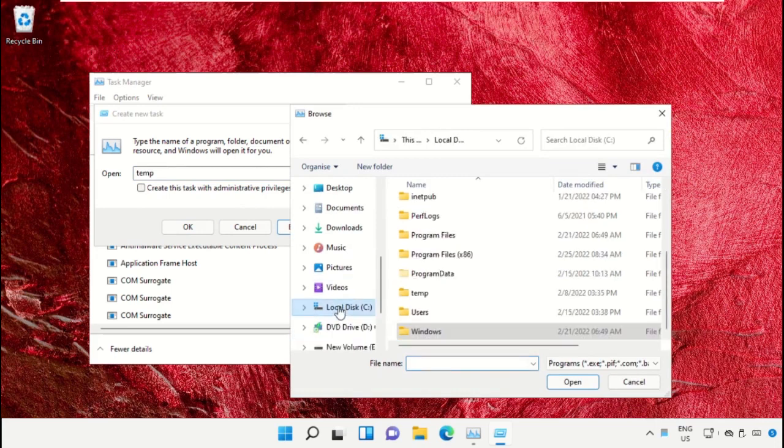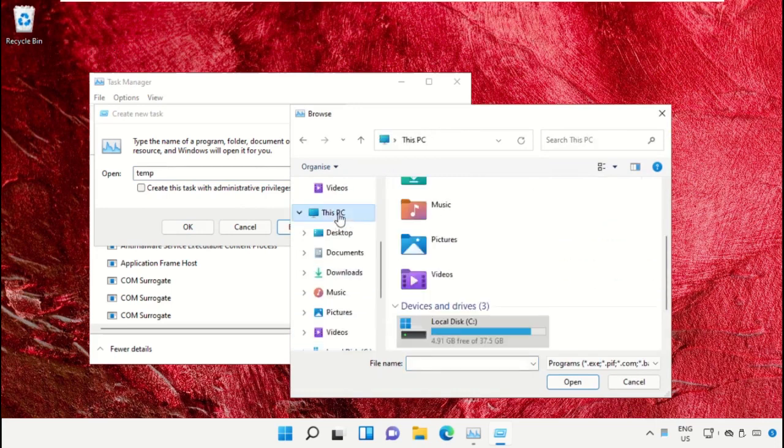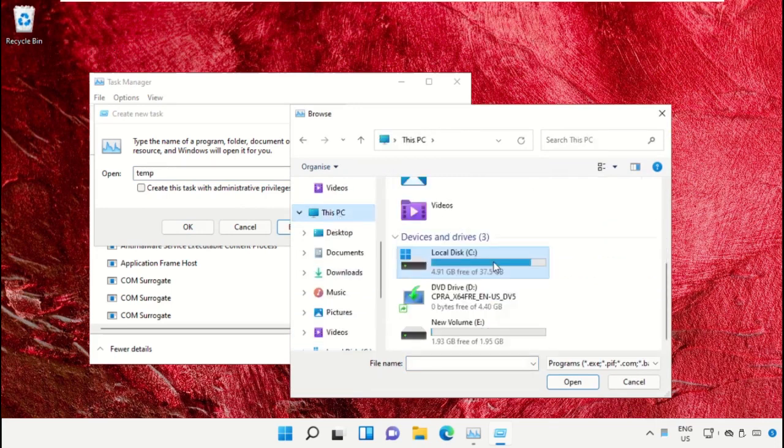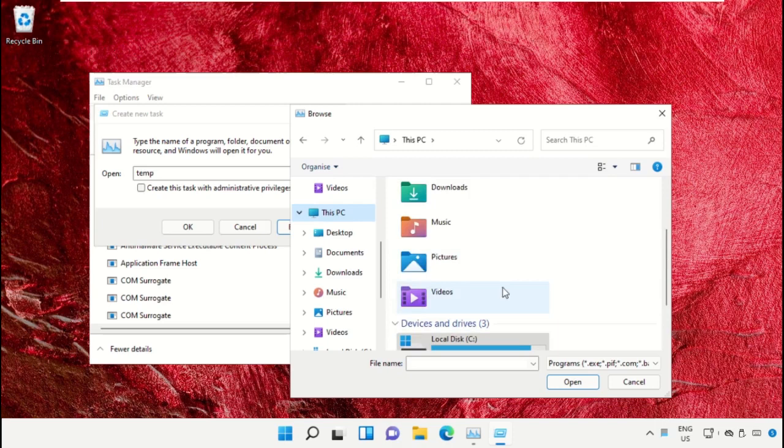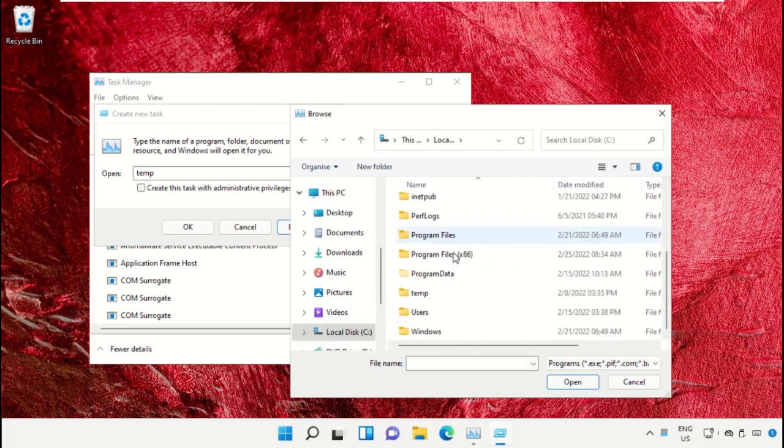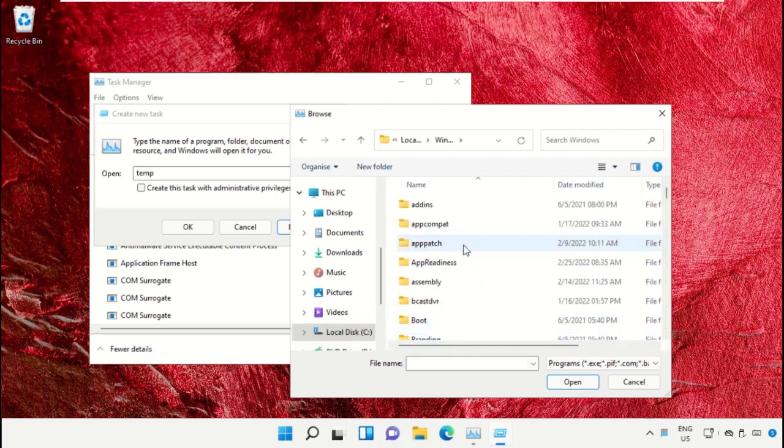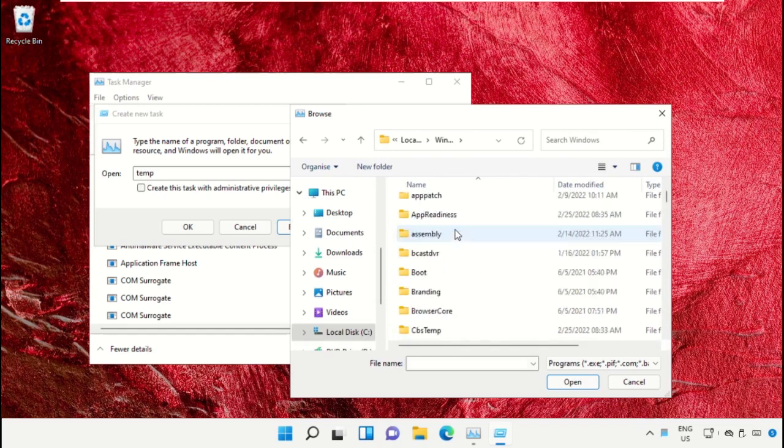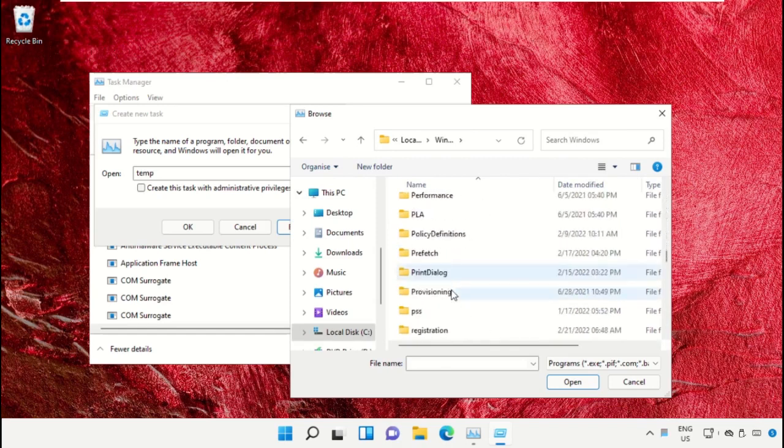Select This PC, then open C drive. Now just scroll down and open the Windows folder. From here we need to...